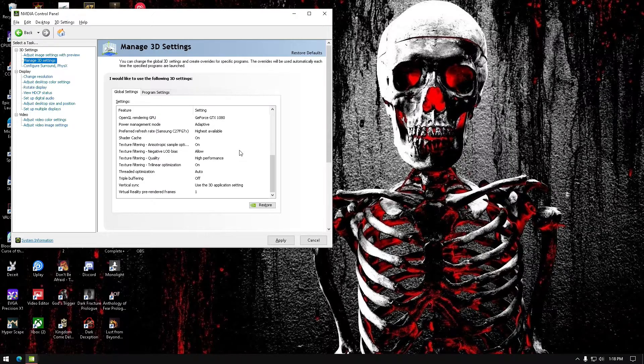I wanted to make this video as short as possible, so not to sit here and talk for 10 minutes about certain settings.